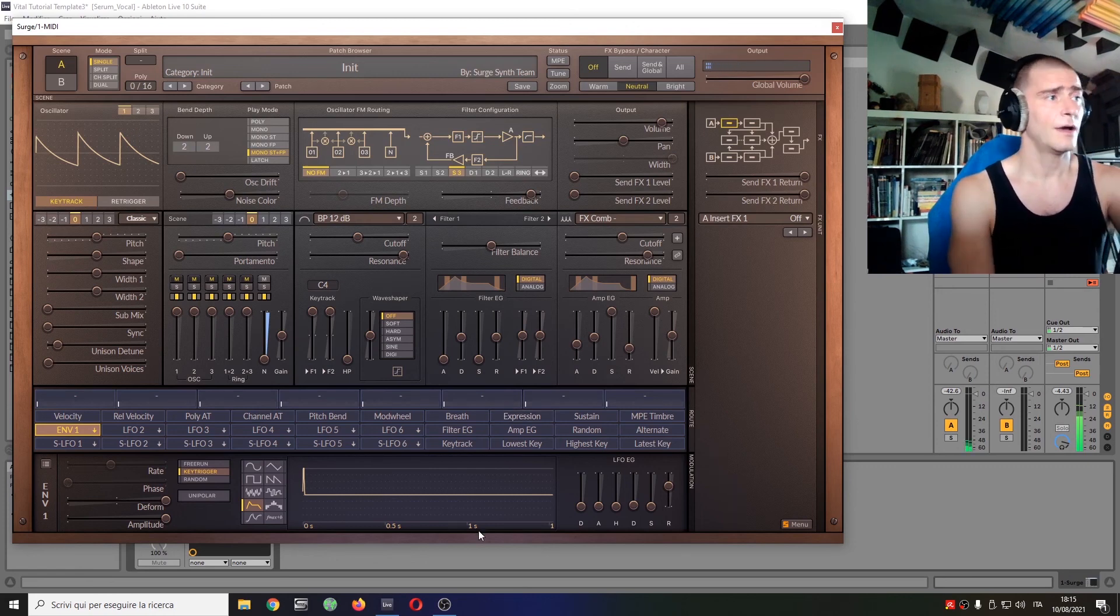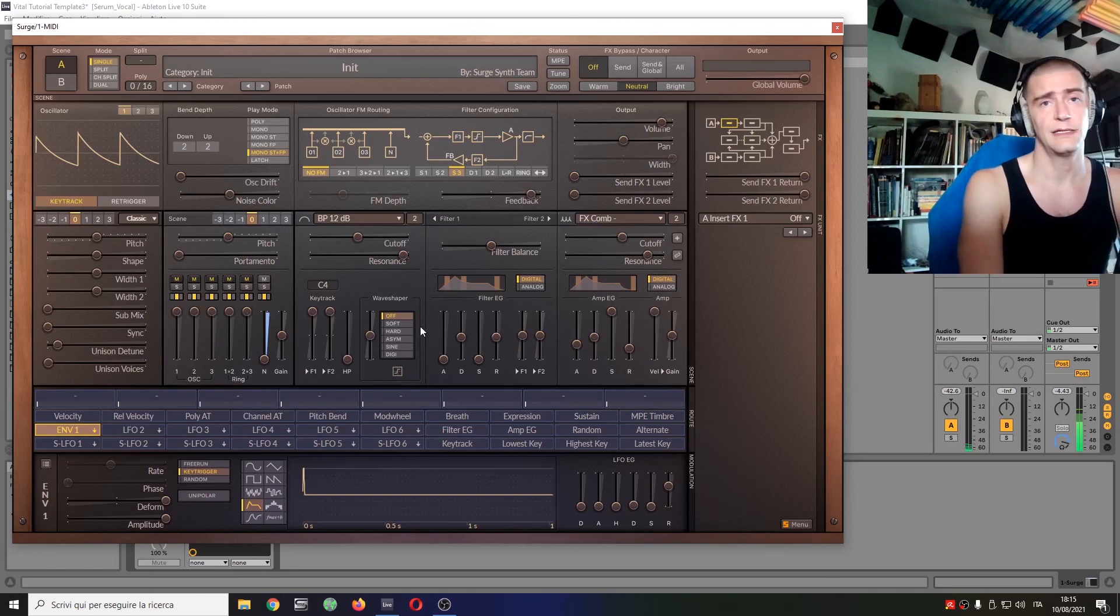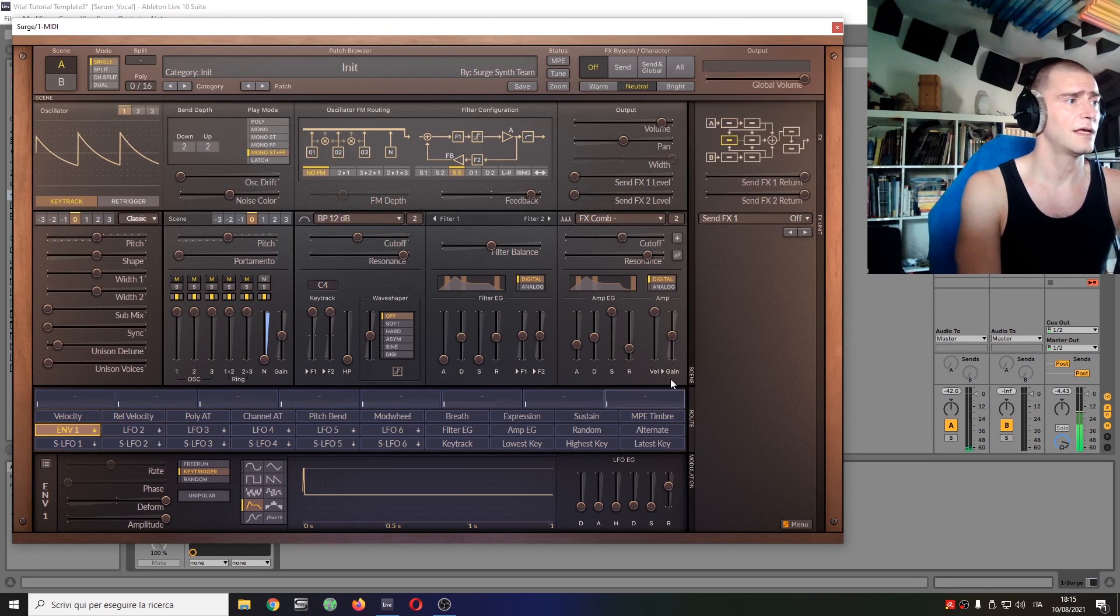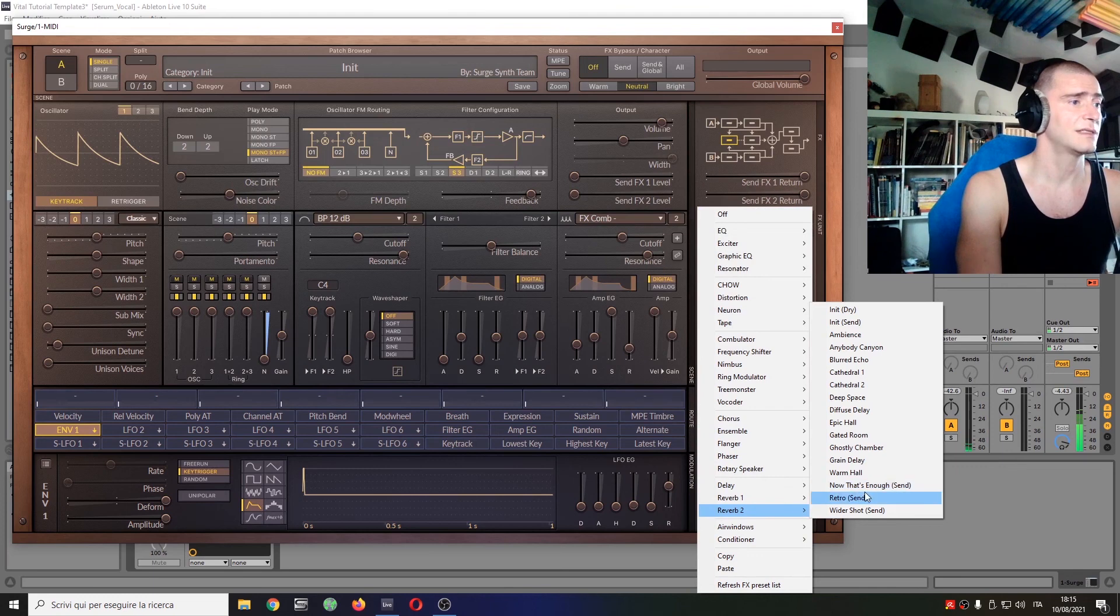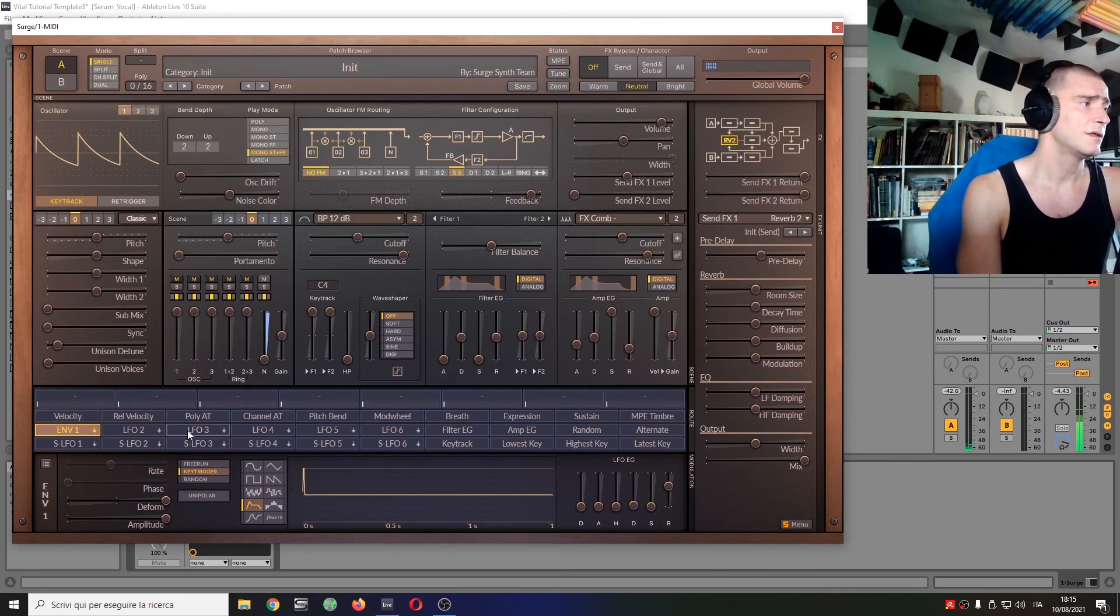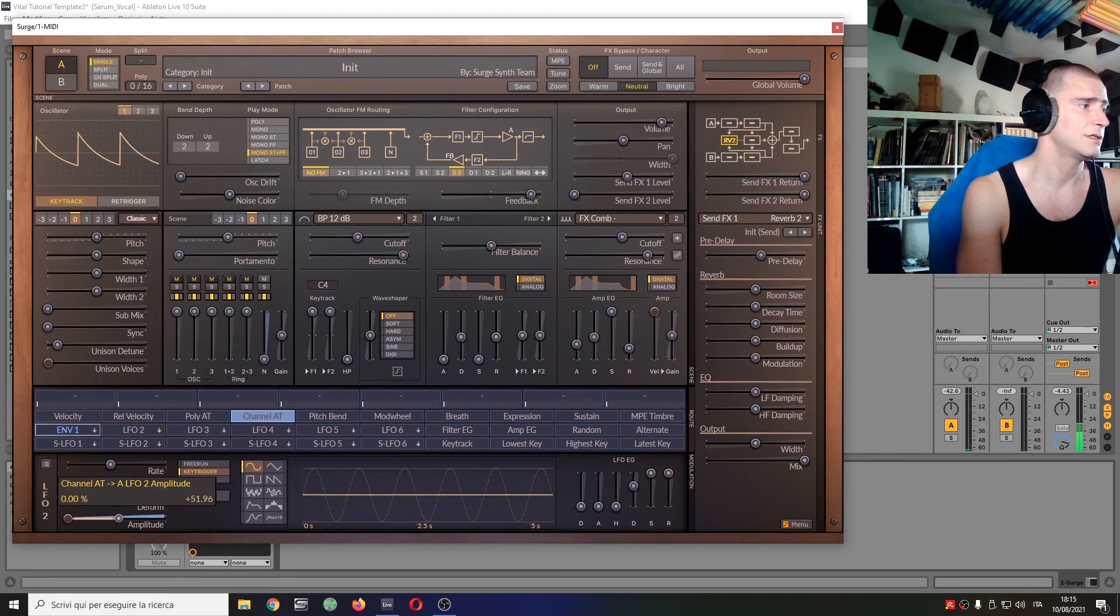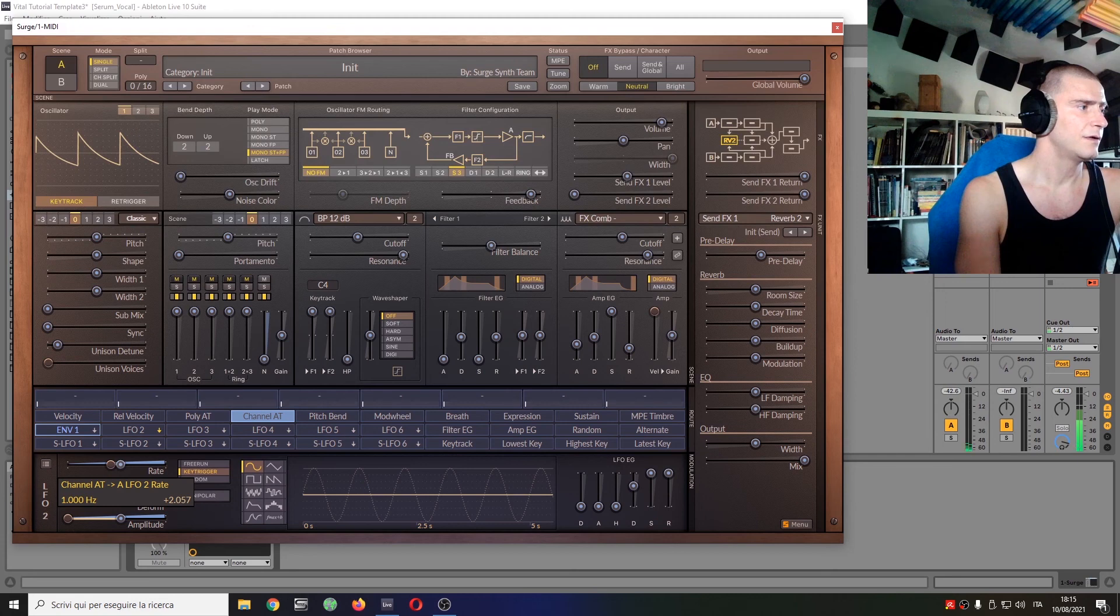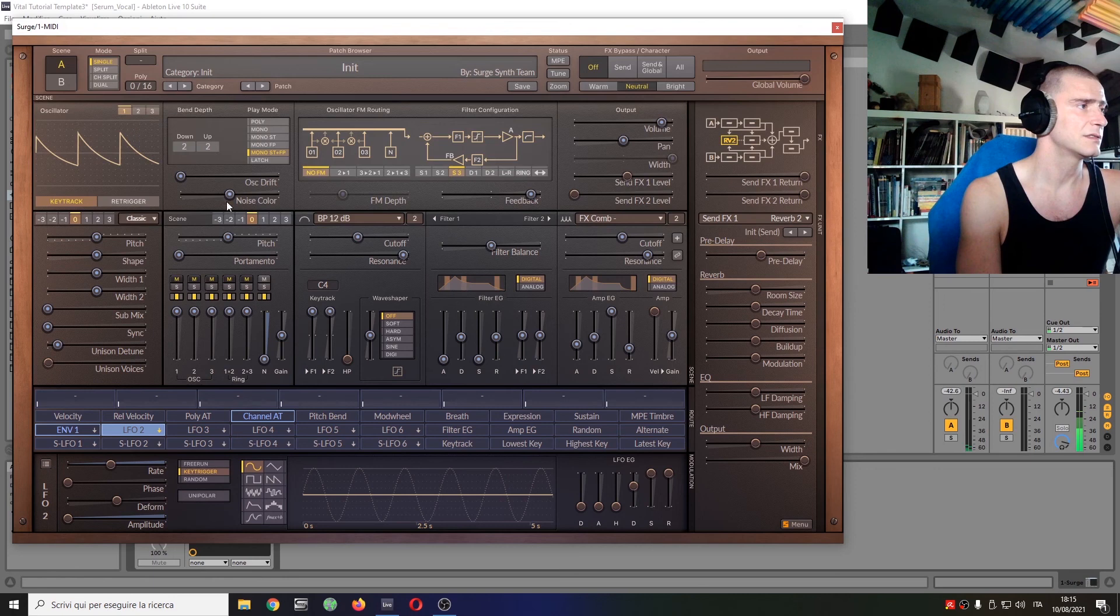And now another thing we can do of course is adding some color to this. Just as usual things, you know, for a sound like this a little bit of reverb would do miracles. Yeah, it gets boring, I always say hey let's add some reverb. And then the usual thing I would do is channel aftertouch controlling the amplitude and the rate of this LFO, while this LFO is controlling the pitch slightly.